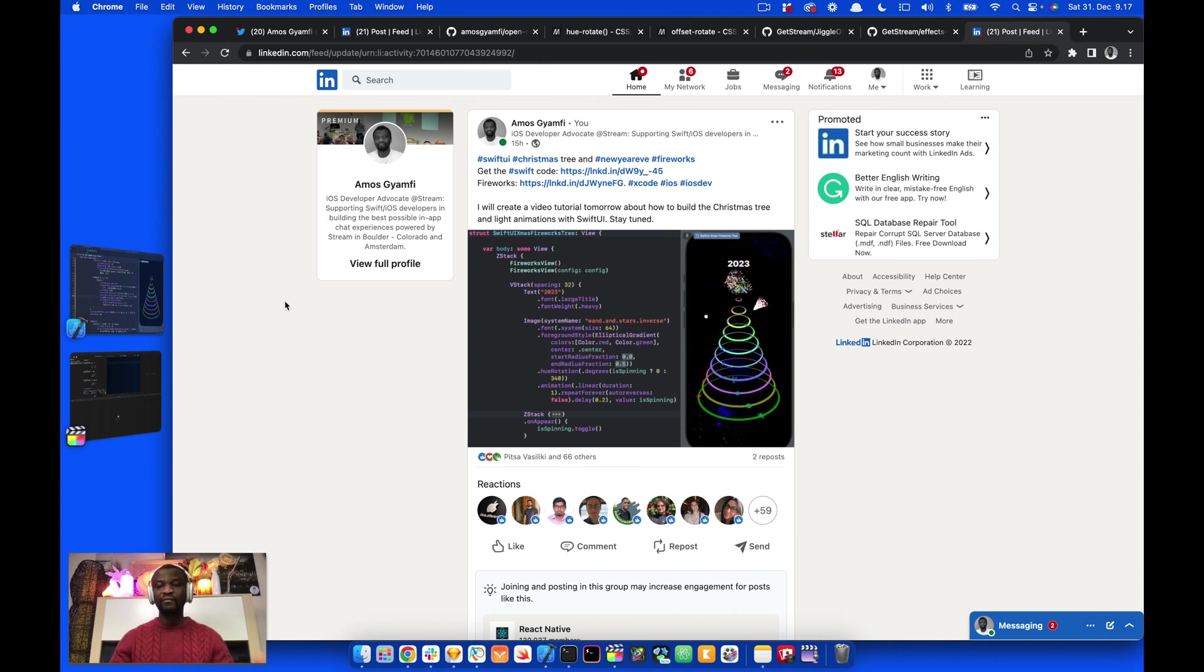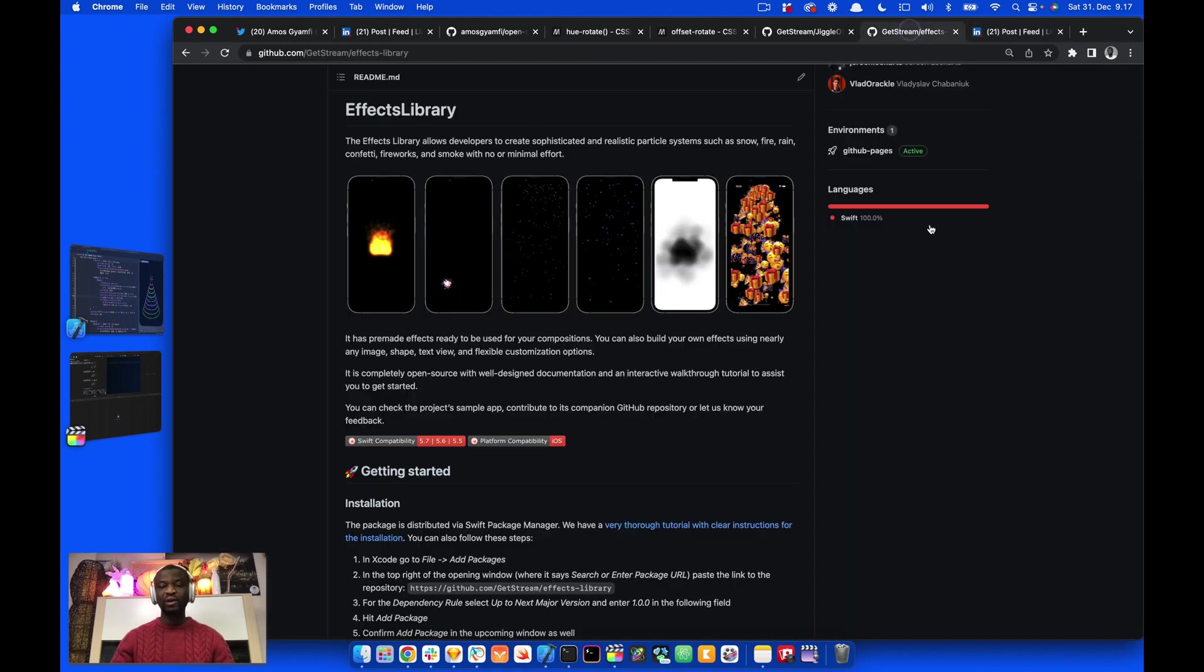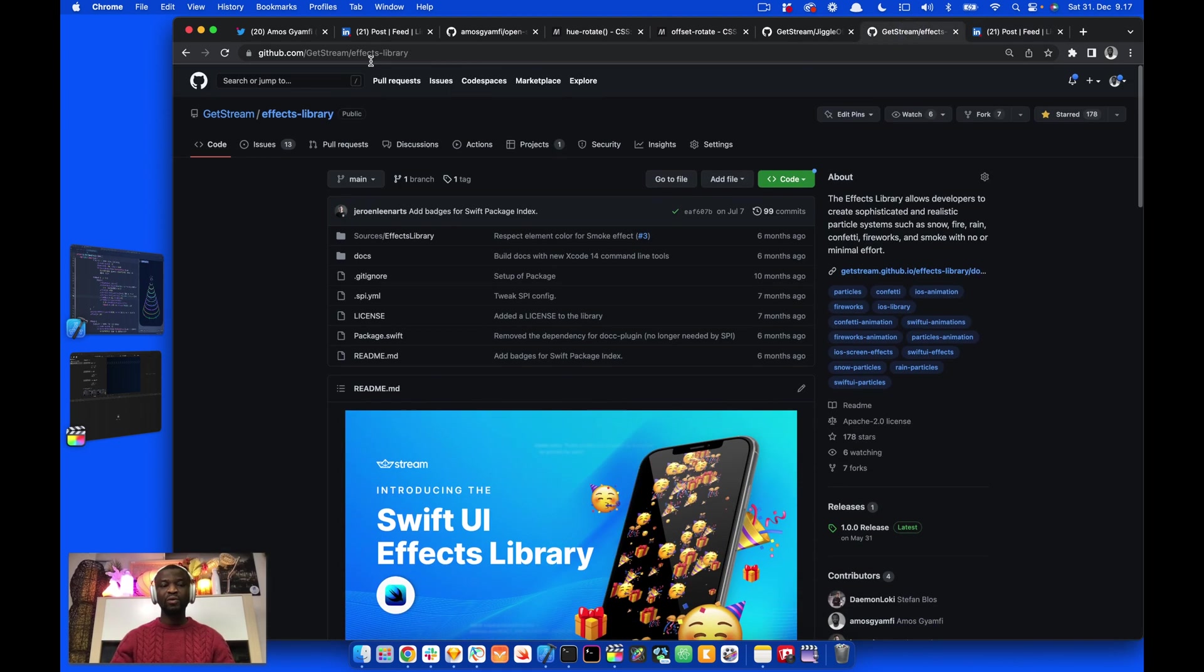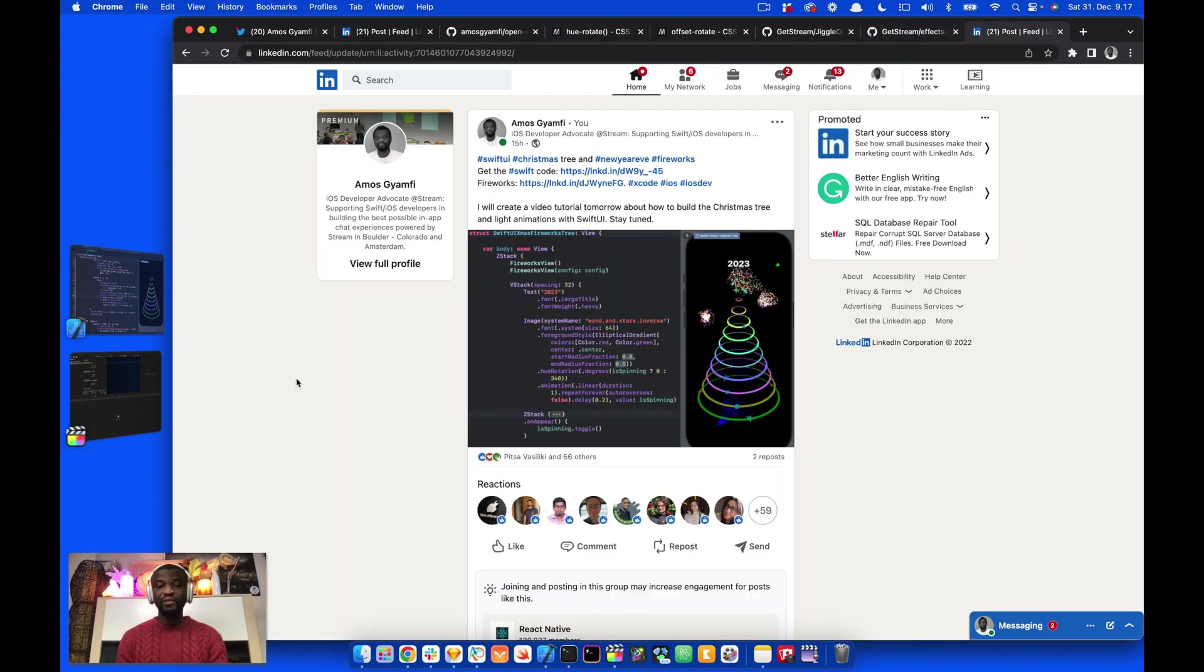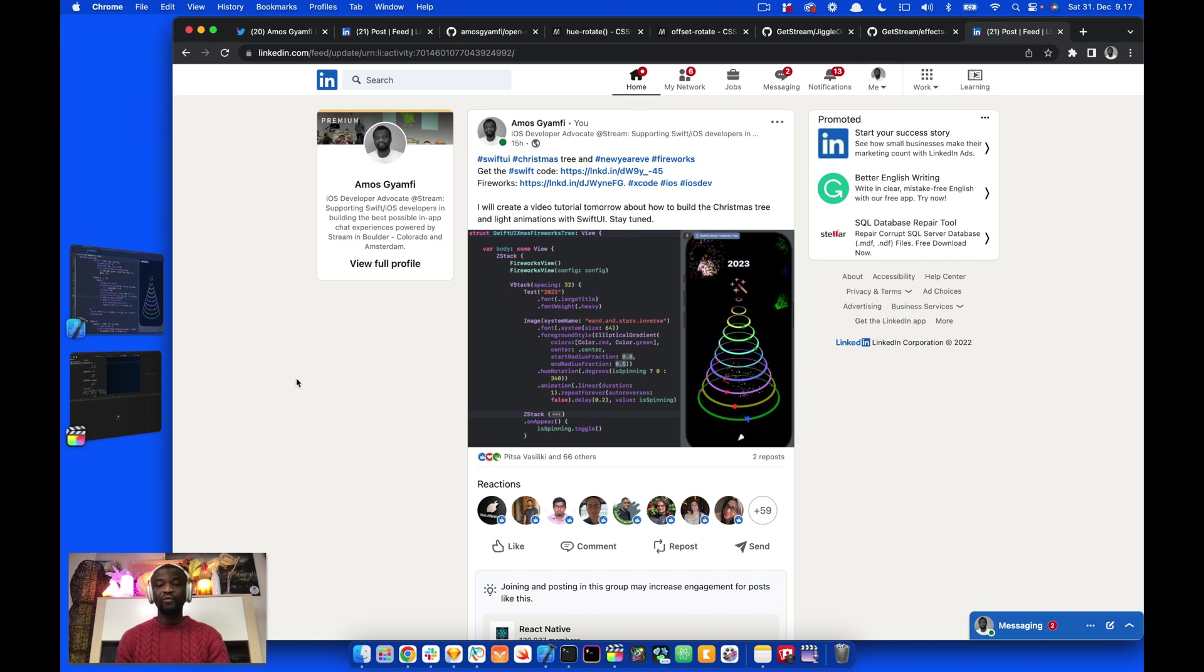To integrate the effects library with your app, you can go to the GitHub repo effects library. With this, I will end here. Thanks for watching this video.